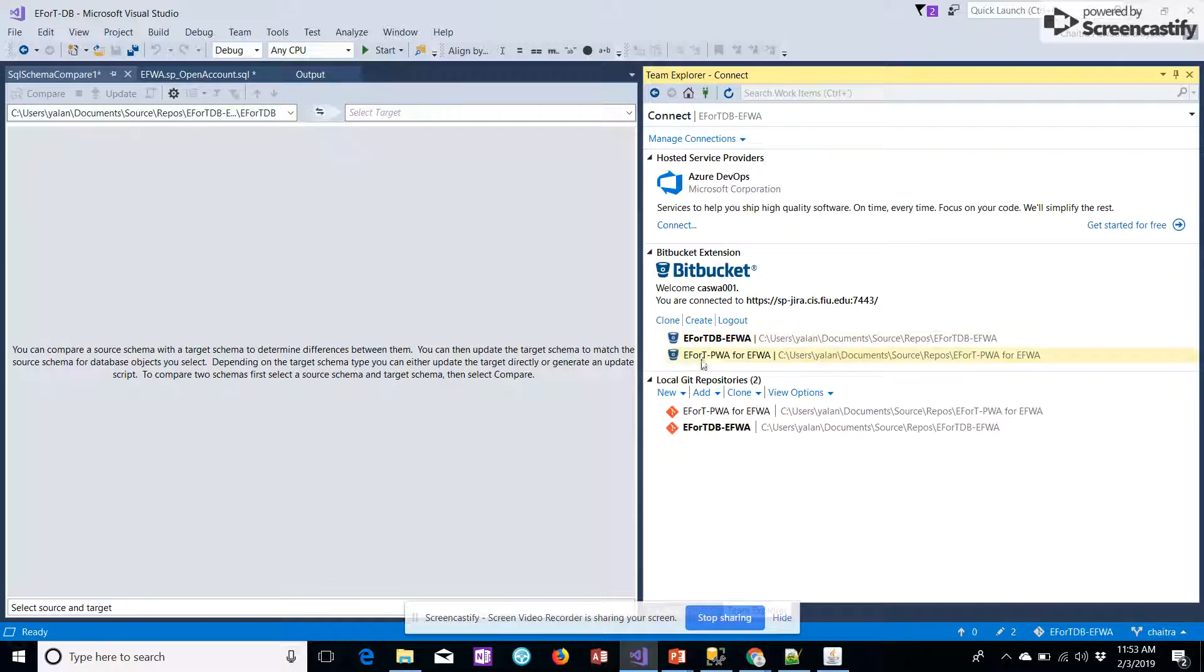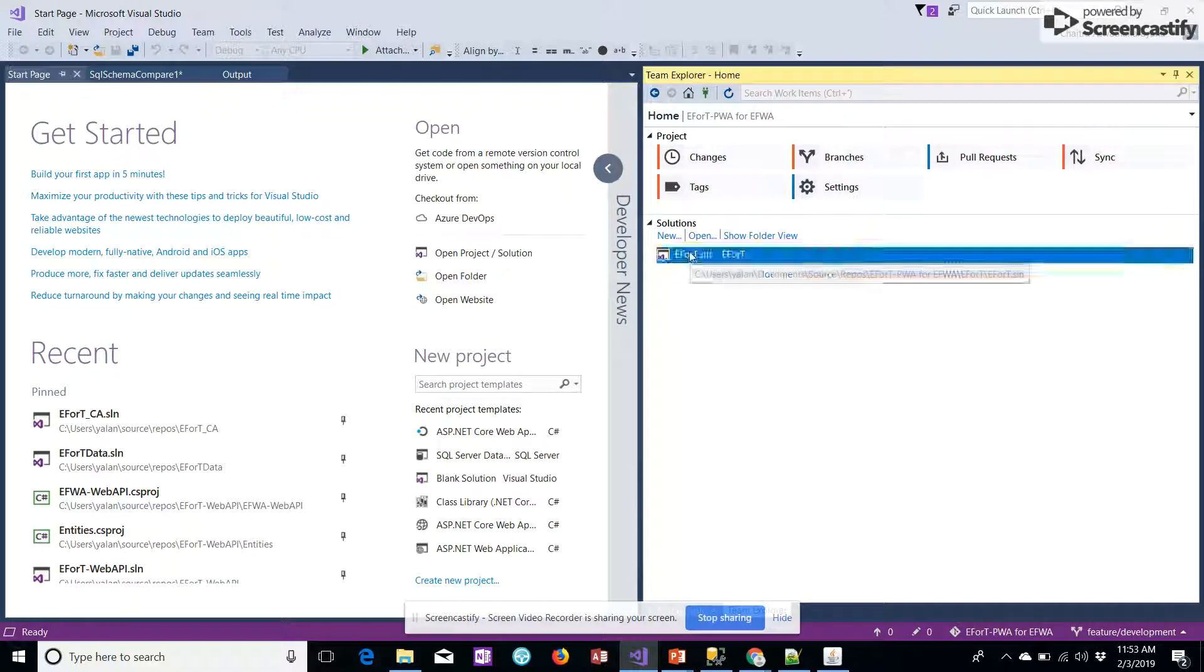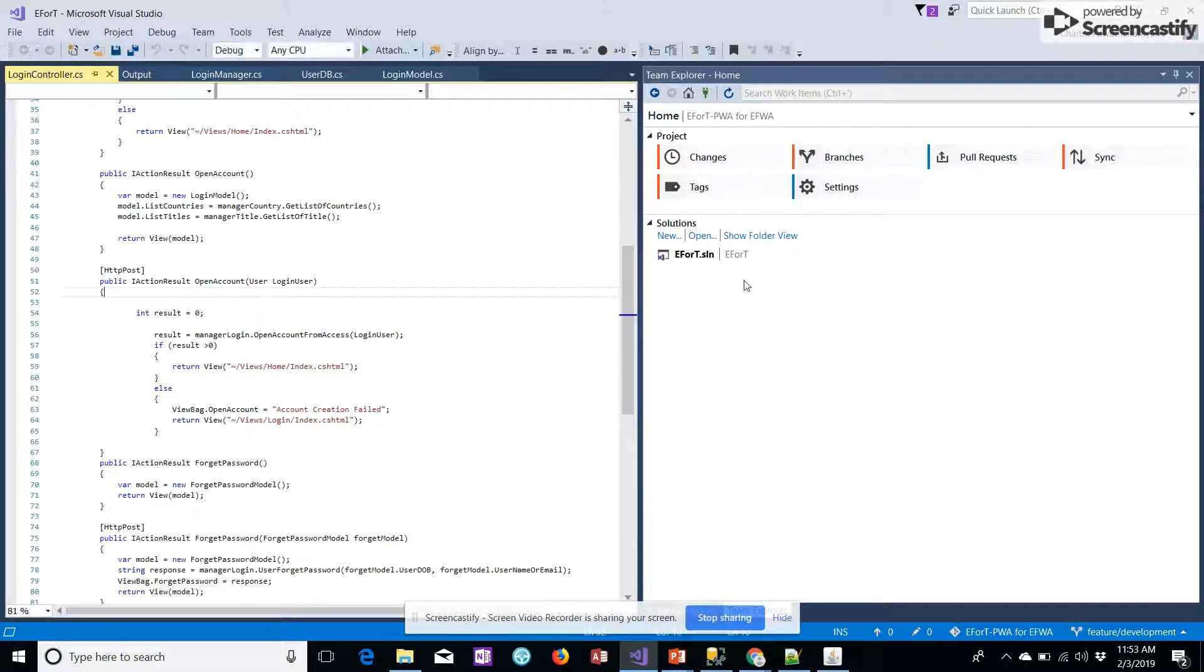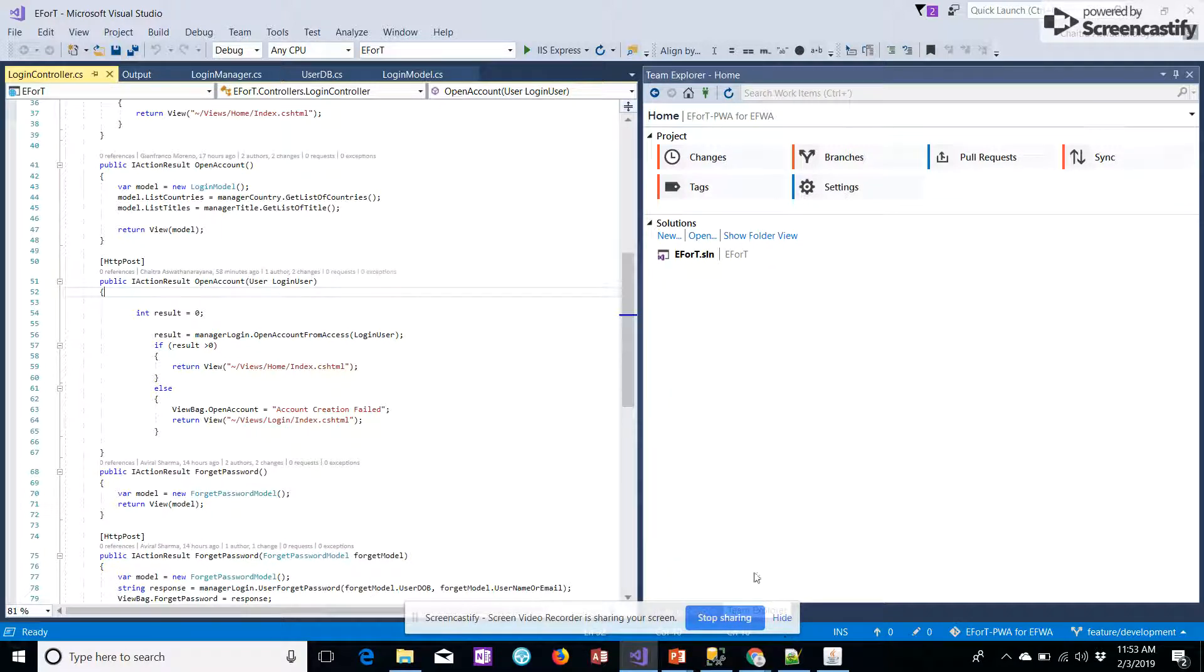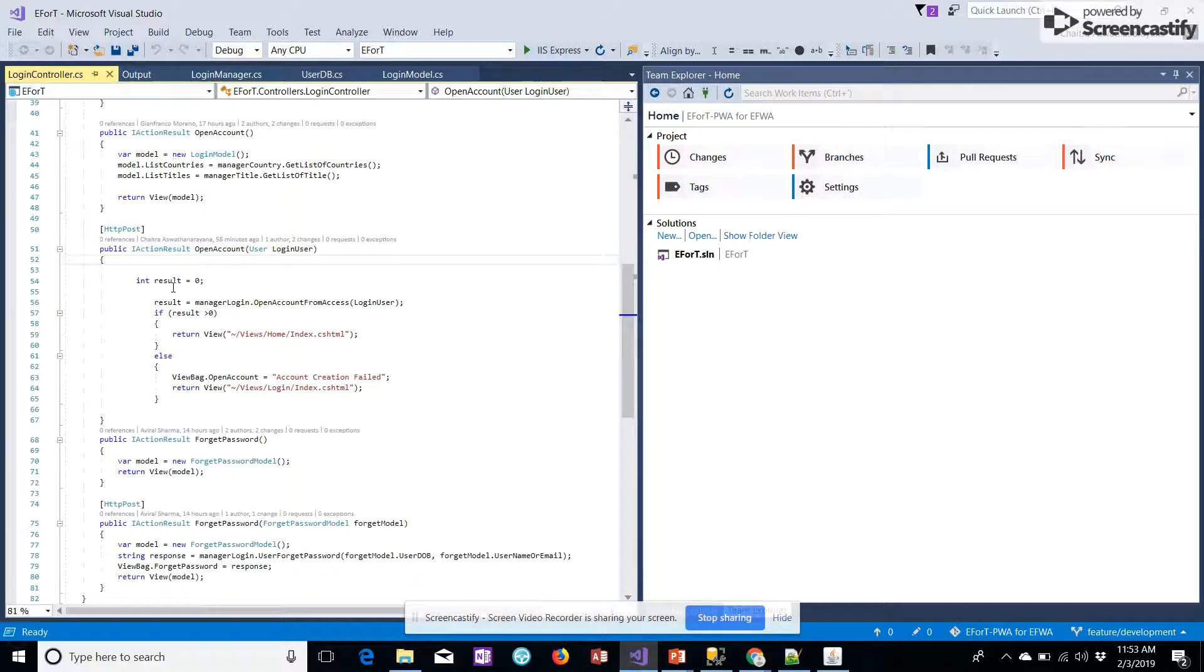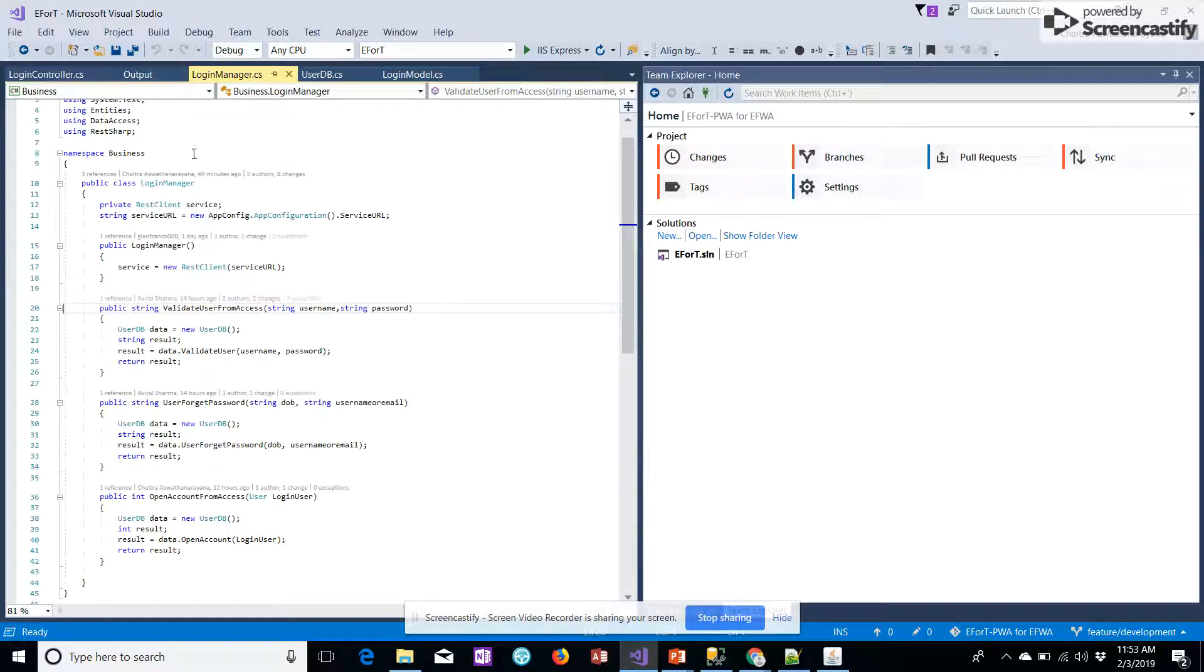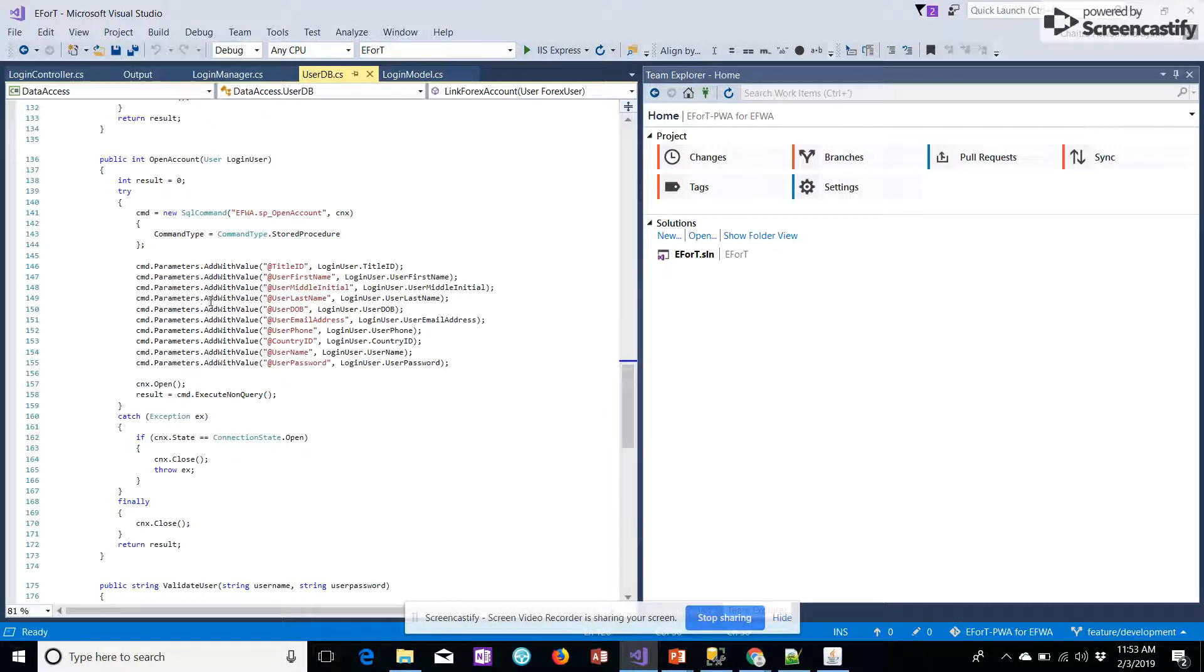Once we have the stored procedure created, we have to link the same on the project. So let's go on to the setup. The stored procedure created for the open account is mapped into various modules.